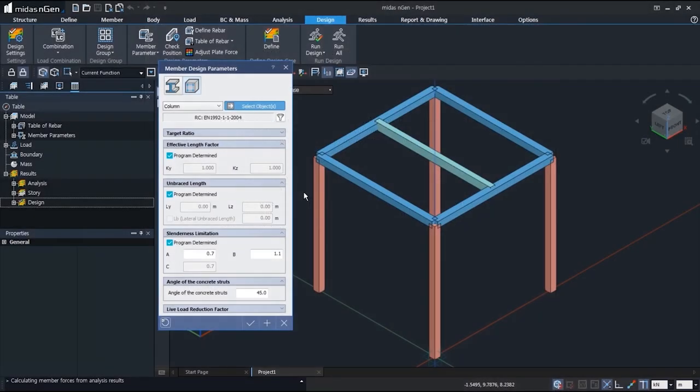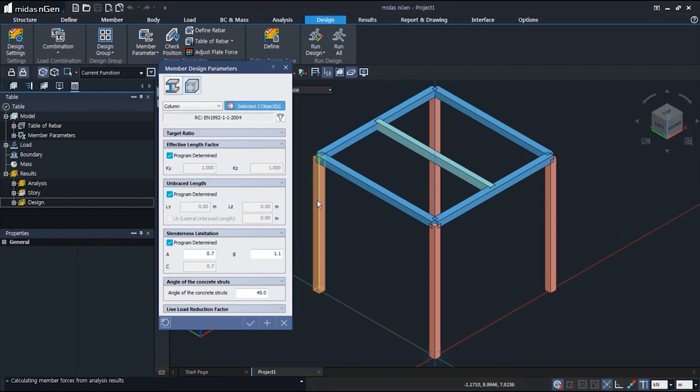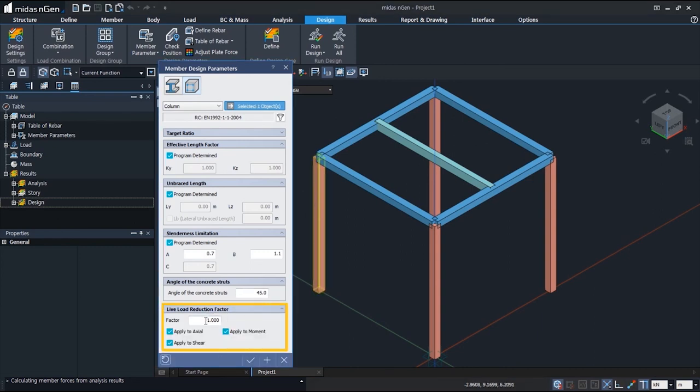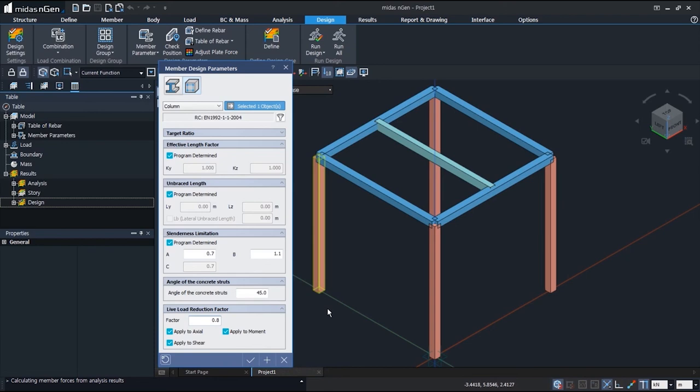Finally, the value of alpha n can be input by selecting the member and entering a value. For example, 0.8. And click the OK button for the live load reduction factor to be applied.